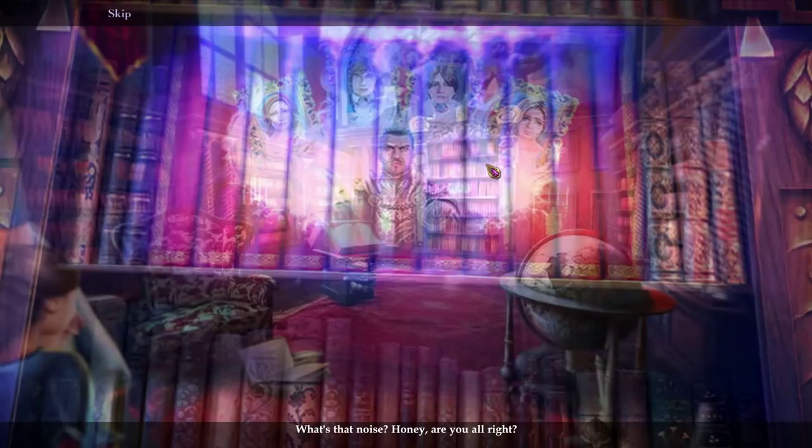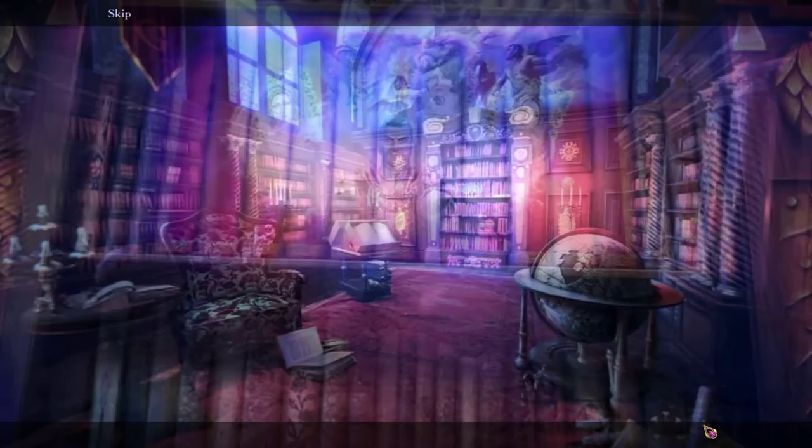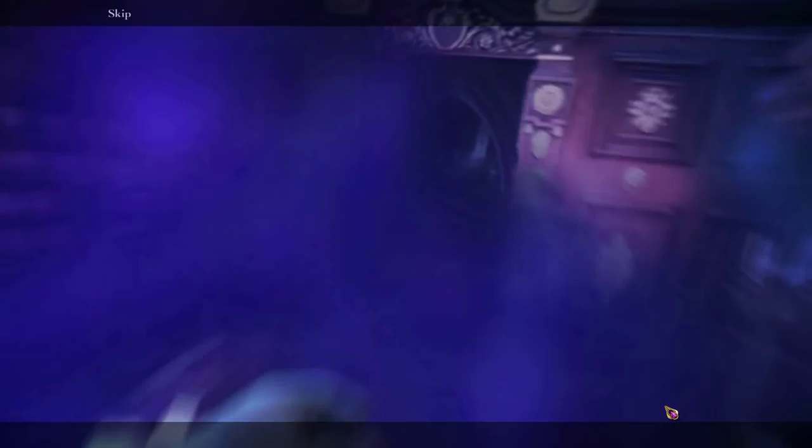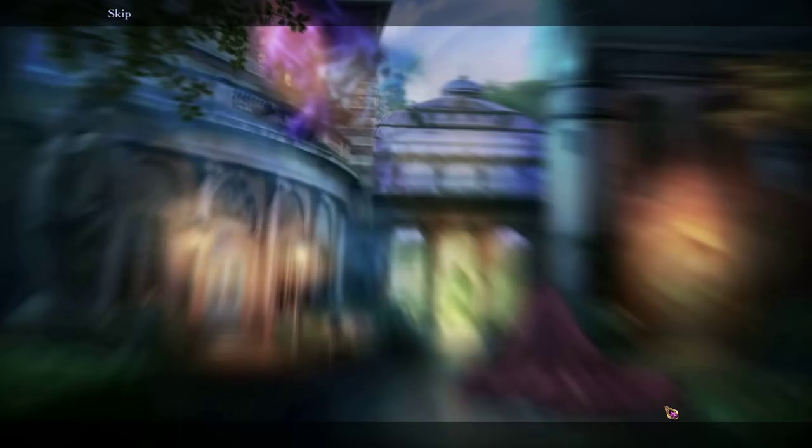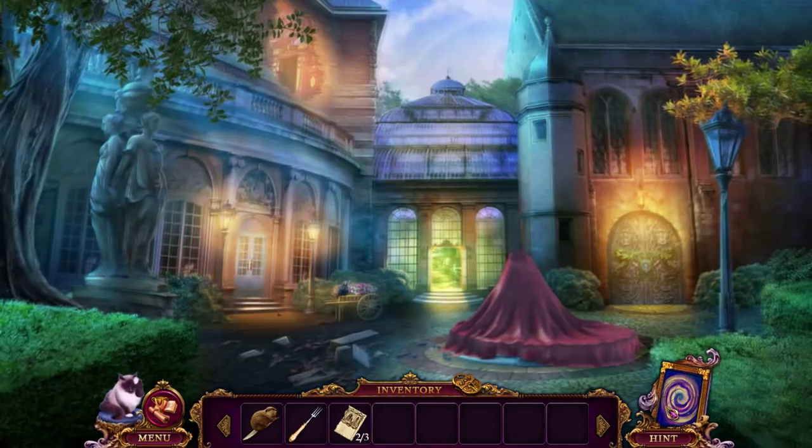Honey? Are you alright? Lizzy! I told you to stay back — well, I guess I didn't actually tell you to stay back. Oh no! And I'm being thrown out a window! Oh jeez, this is not good. But this Marshall fellow disturbs me. Maybe it's the way he picks me up and throws me out of windows. That would disturb anybody.